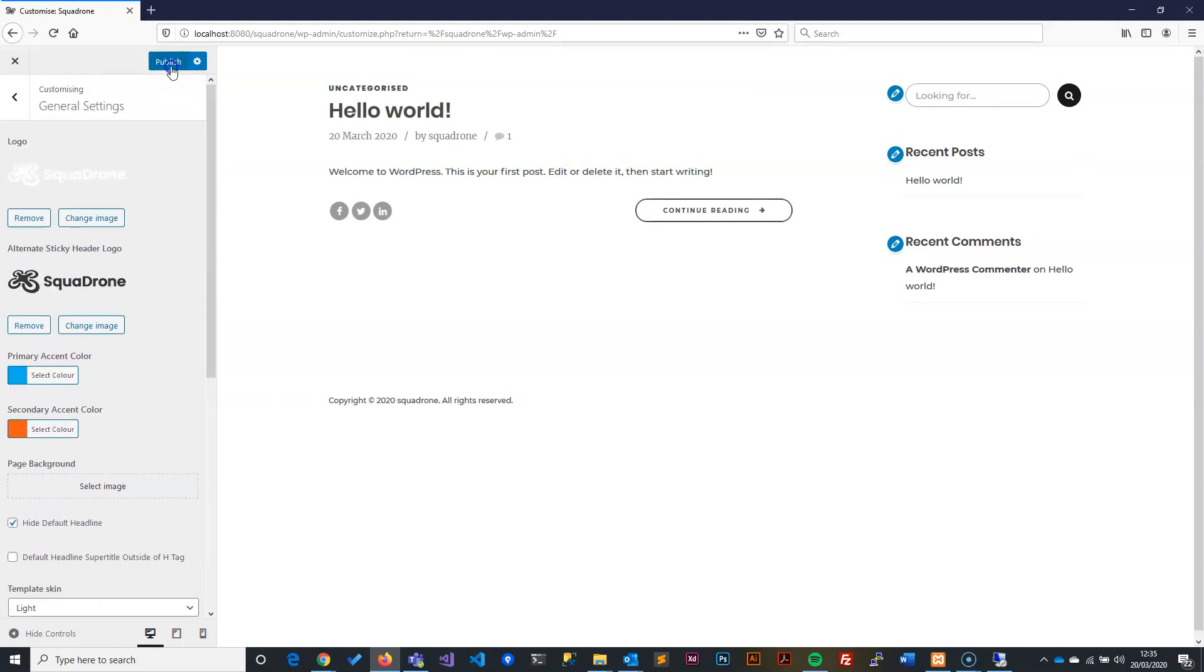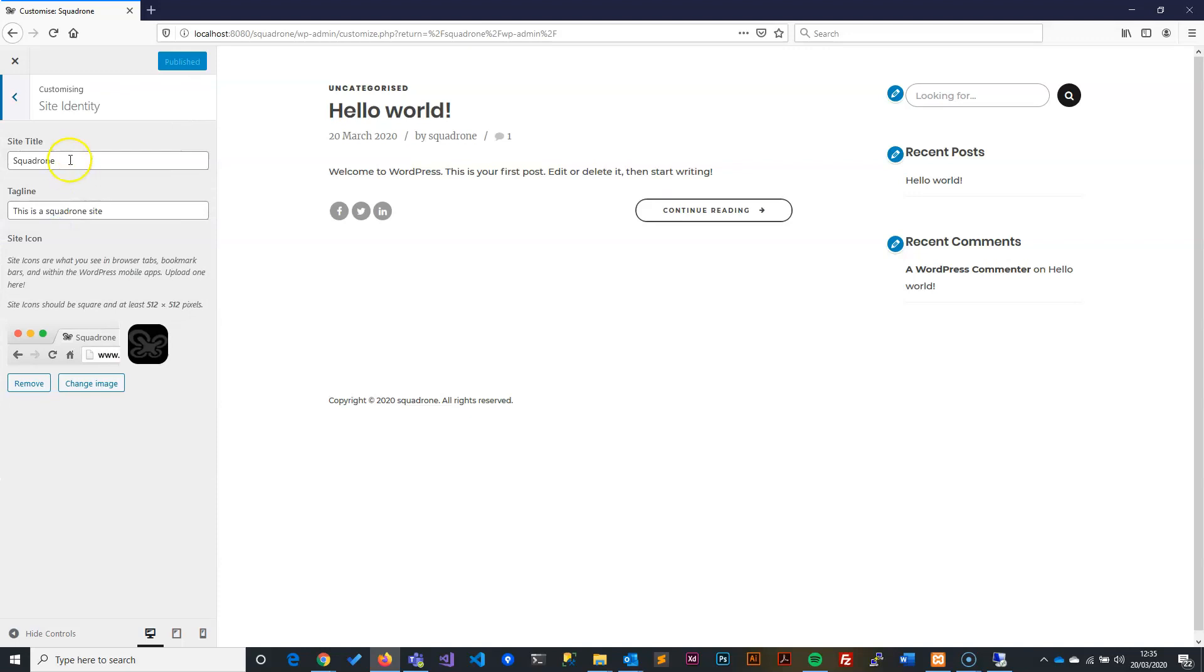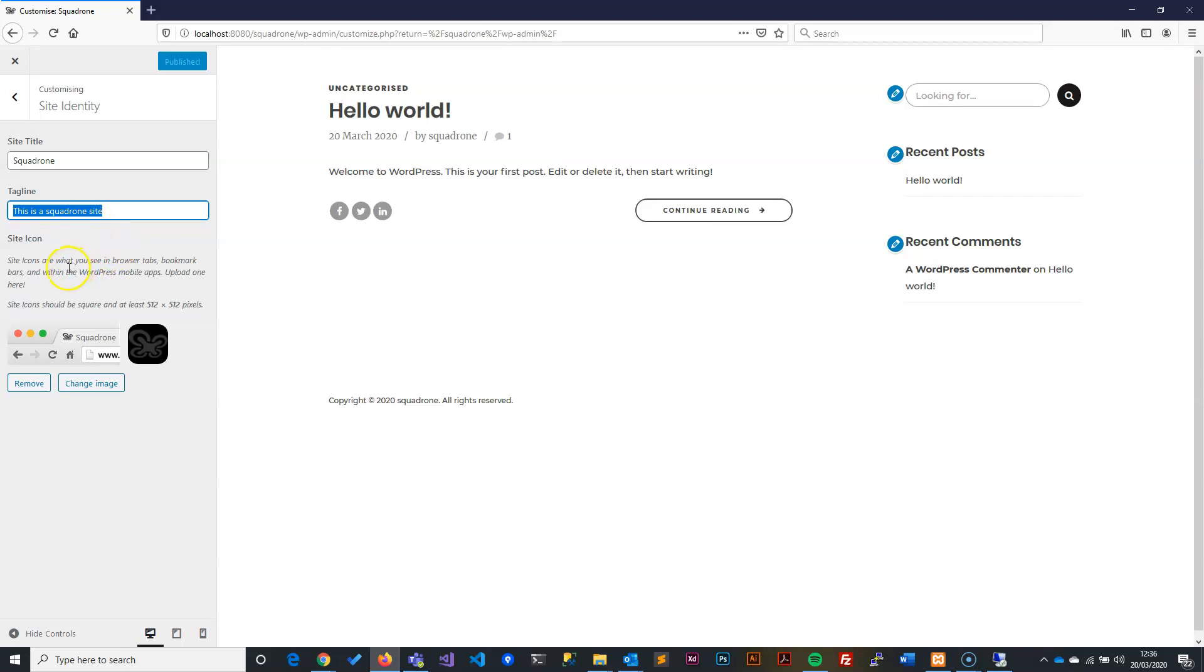Now that we've clicked Publish, we'll go back one step and then go to Site Identity. Inside Site Identity, we will have the title and tagline. Tagline is basically the next word after the title. You can write whatever you want here as a tagline—I just put 'This is a Squadrone site.'